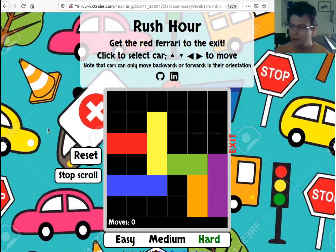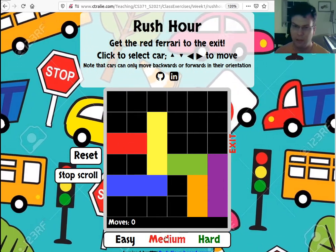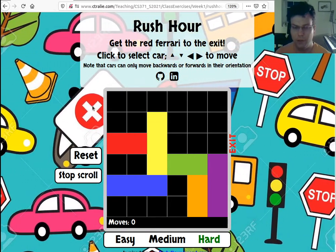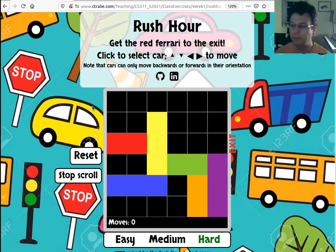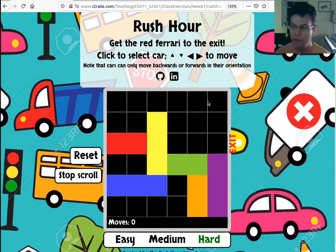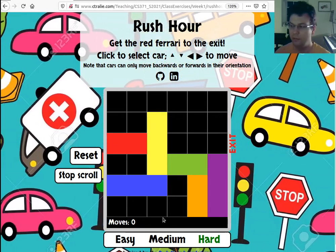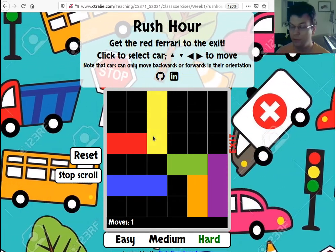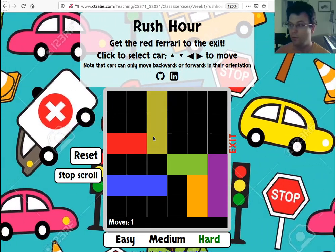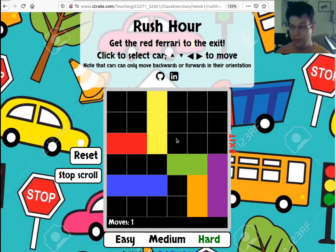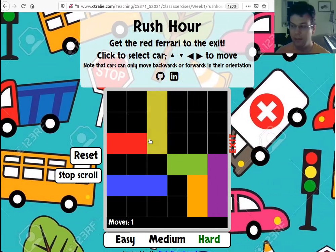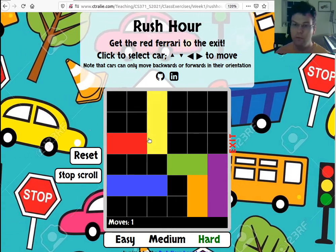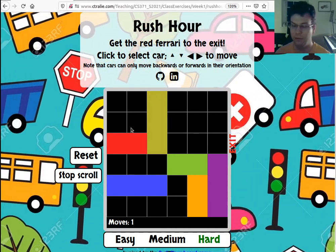So how is this a graph? We're going to go a little more abstract here. A node in the graph is a configuration of all the cars — so this initial board state is one node. As soon as I move a car, that's another node. There's an edge between nodes if I can make a single car move by a single space and get to the other node, so a single move from one node to the next means there's an edge between them.